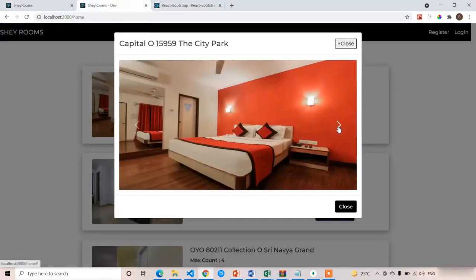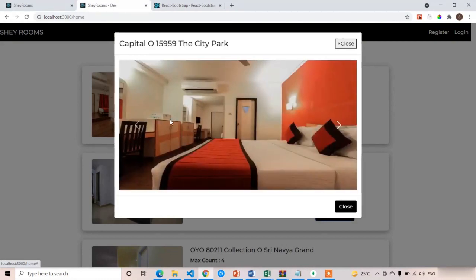Below the carousel image, we are going to apply the room description.